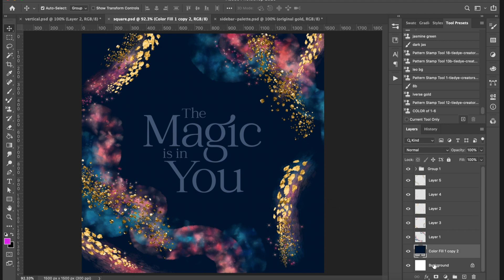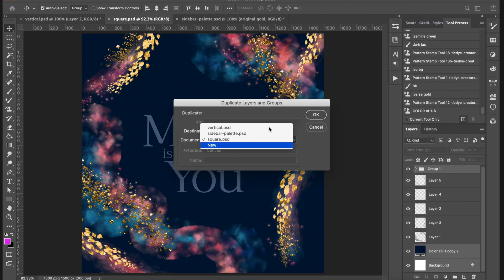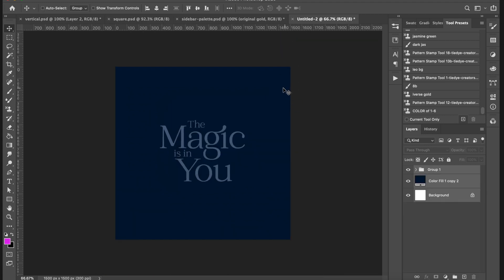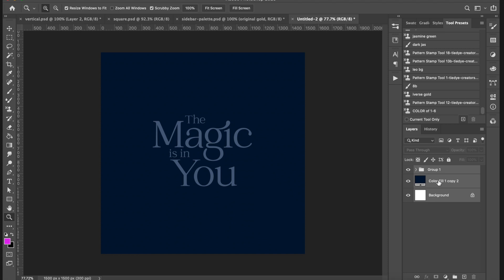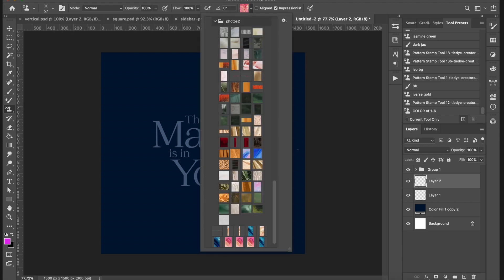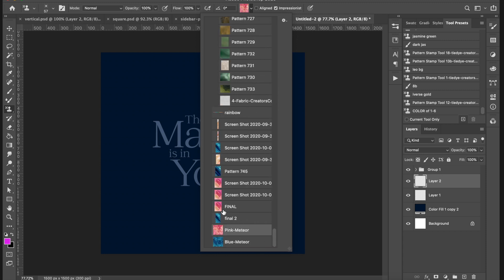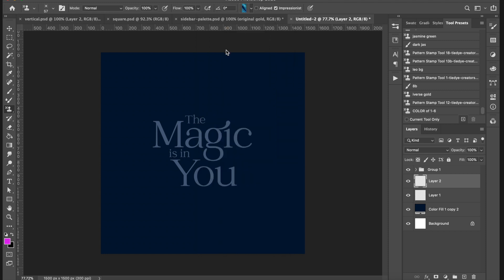I'm going to build this up from the ground up. I'll take the text layer and background layer, select those, and duplicate them onto a new document so we can do it from scratch. This is what you can start with. I'll have my PSD files available — if you're a Patreon member you can download the PSD demo file so you can play around and see how I made the documents.